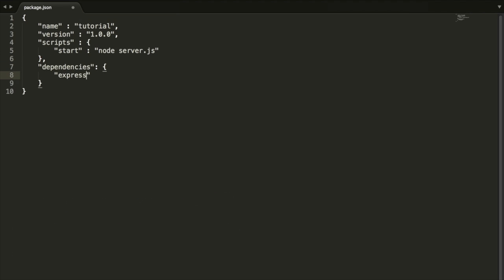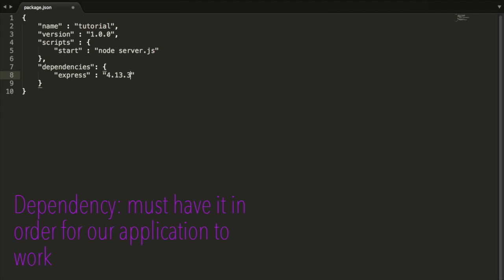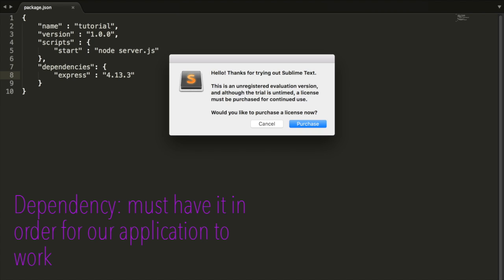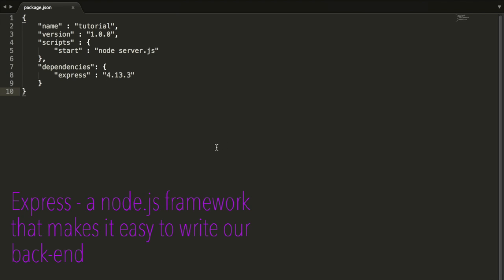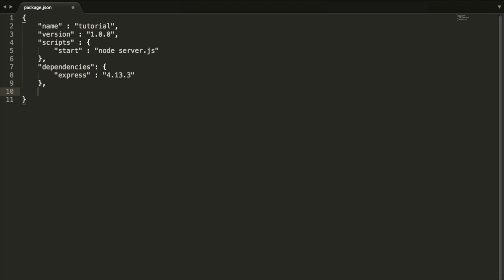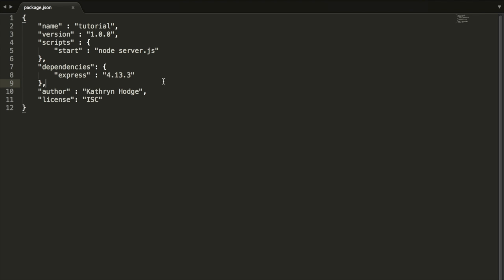Inside of here, our dependency is going to be express, and we're going to have version 4.13.3. That's the version of express that we're going to be using. Express is just a Node.js framework, and we'll talk more about what Node and express mean when we start writing our server.js file, the back end, what's going to start our server.